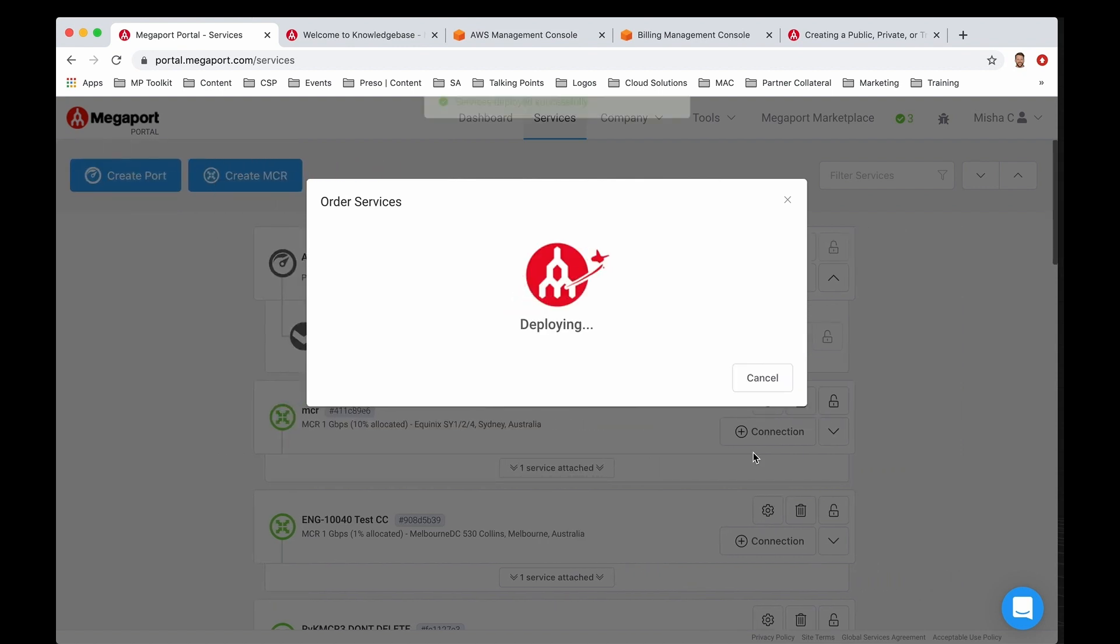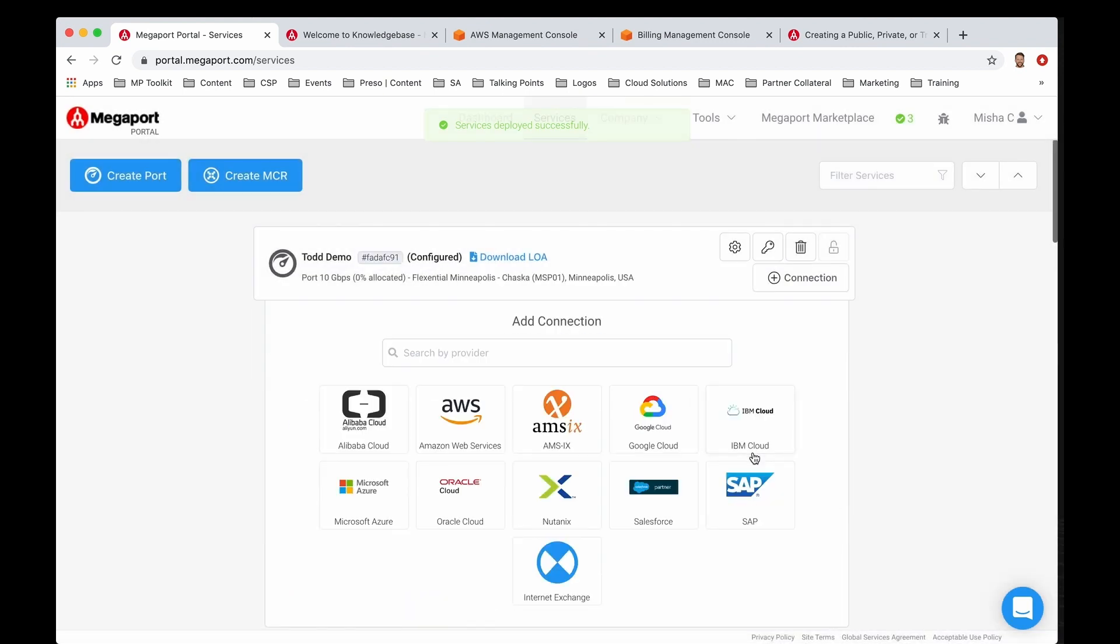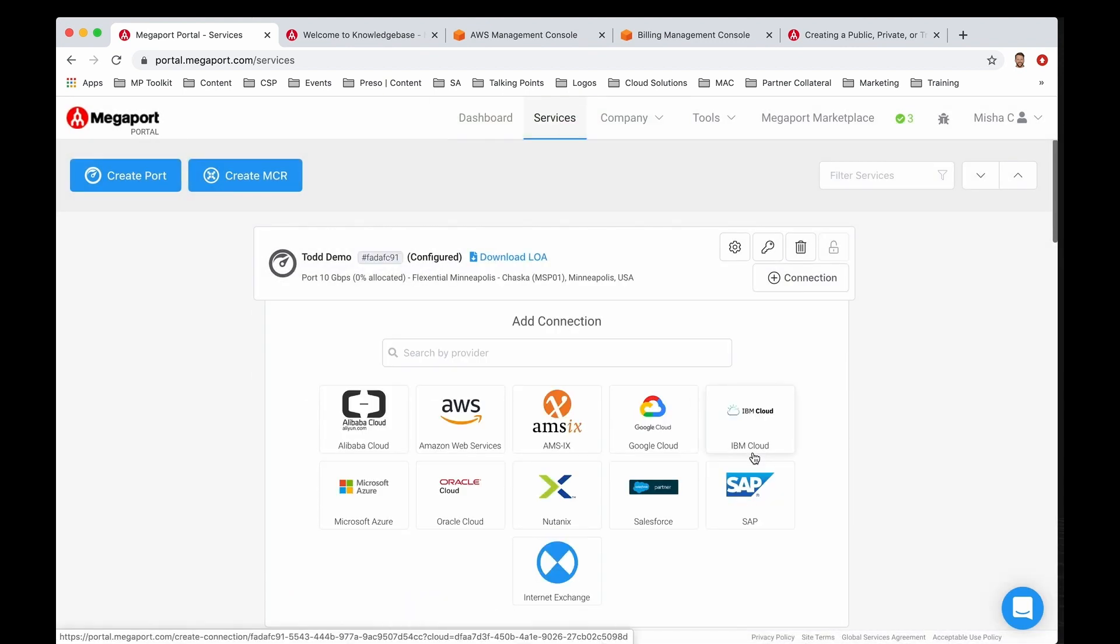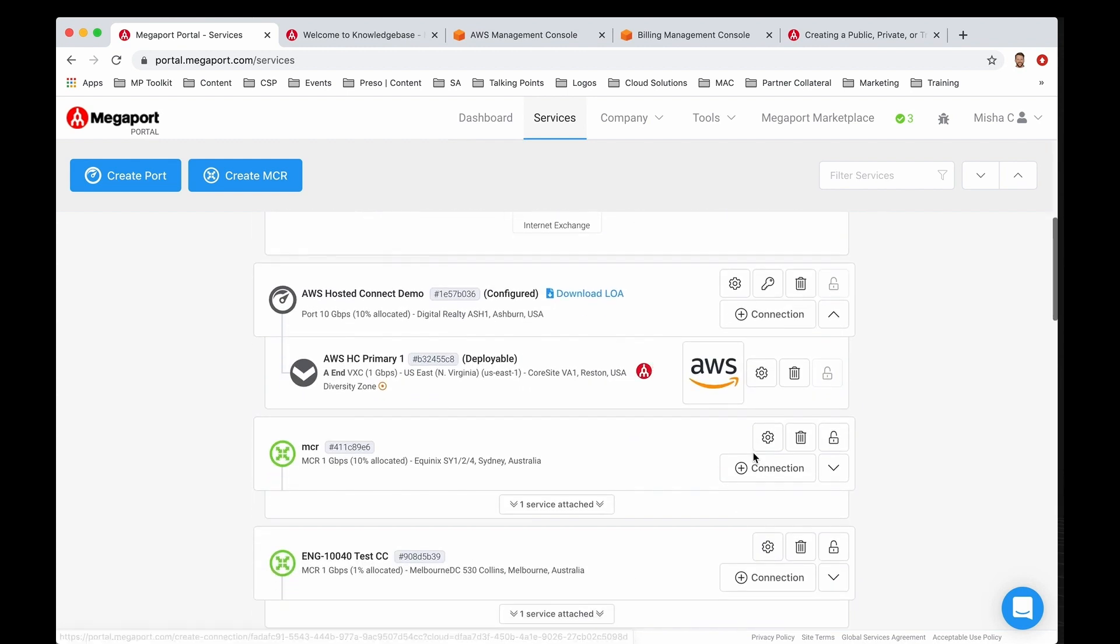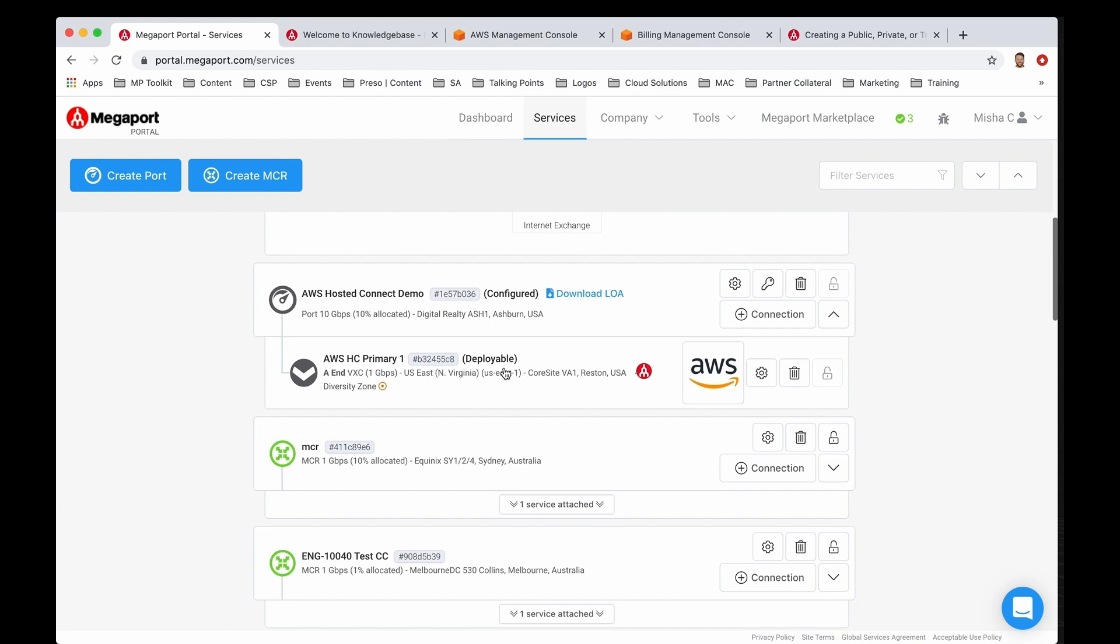You're going ahead and building out and deploying this virtual cross connect to get access into AWS Direct Connect using hosted connect. From this point on, you can scroll down through here and you can see that I picked this service location for this cloud region within AWS and the first diversity zone that I chose in my name. Once this is fully deployed, it will then go into a configured state.